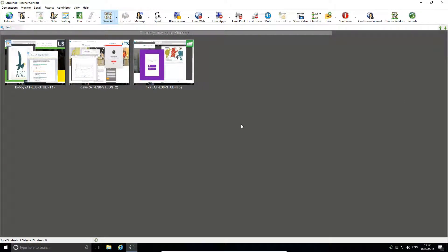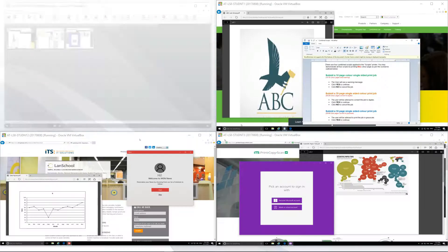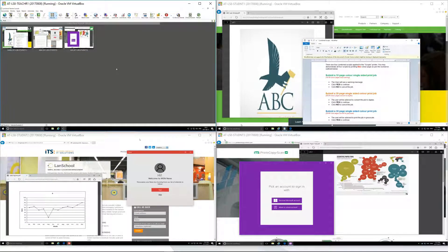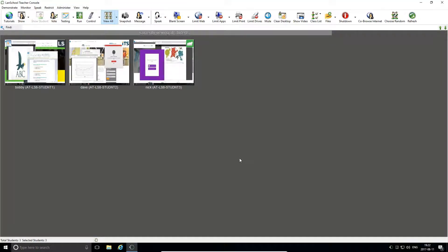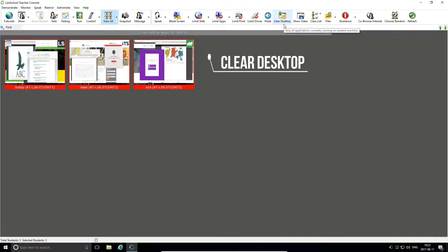After completing an activity, use Clear Desktop to minimise all open windows and applications on your student machines, preparing them for the next task. Clear Desktop ensures that students are able to focus on the task at hand, by reducing the number of visual distractions on screen at any one time.